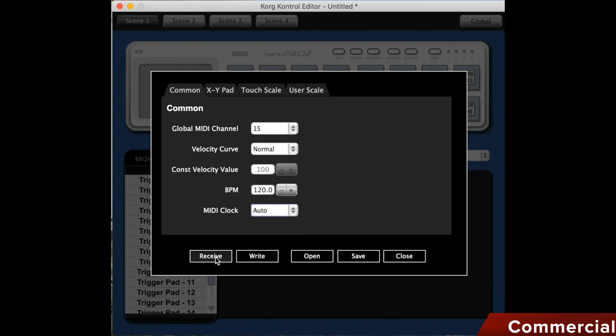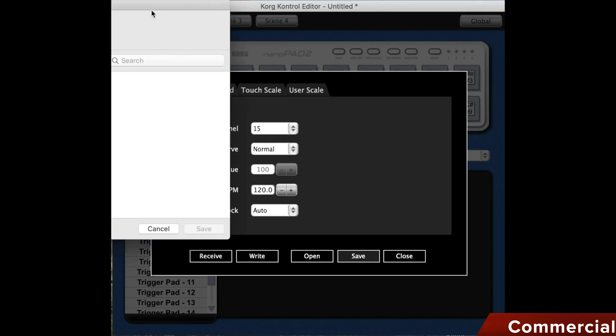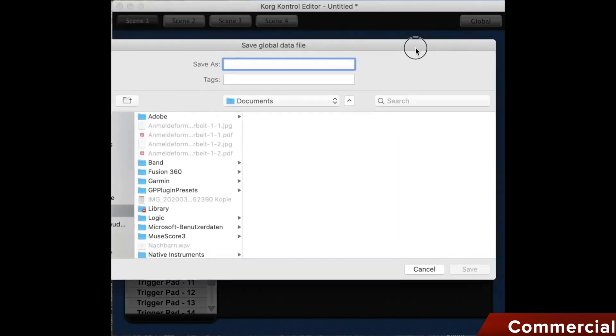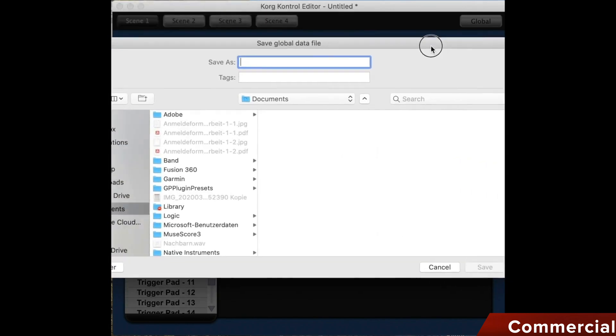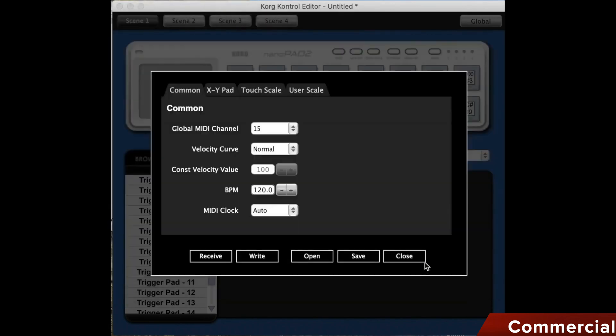Below, we can transfer data from the NanoPad to the editor using receive, or send data from the editor to the NanoPad using write, and also load or save corresponding data from the computer. This is very important. We close the window again using close.